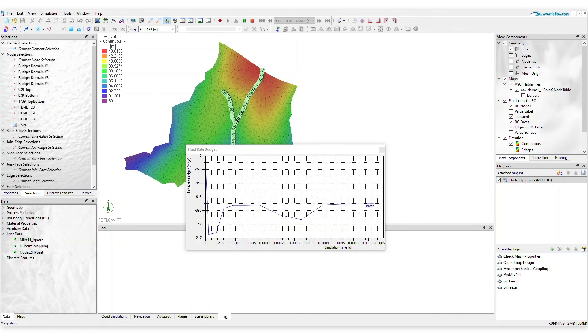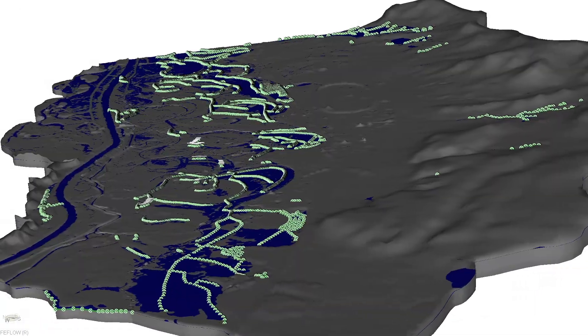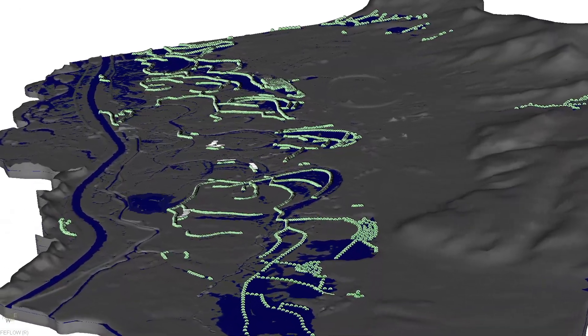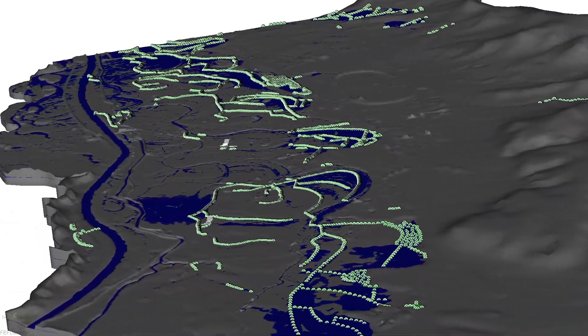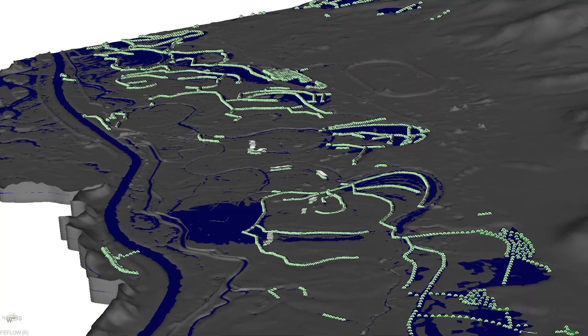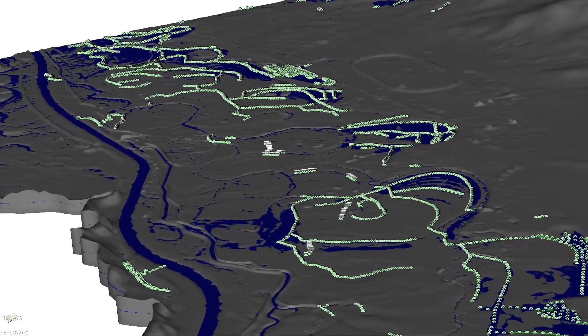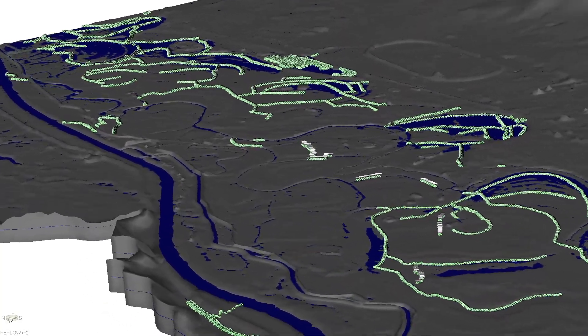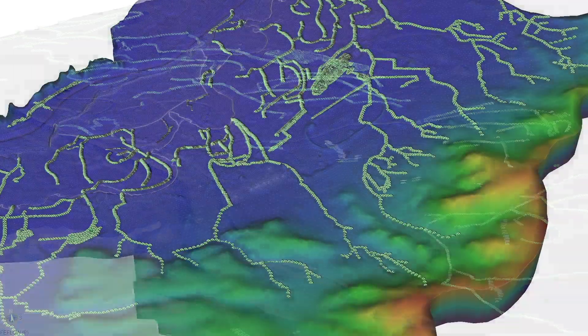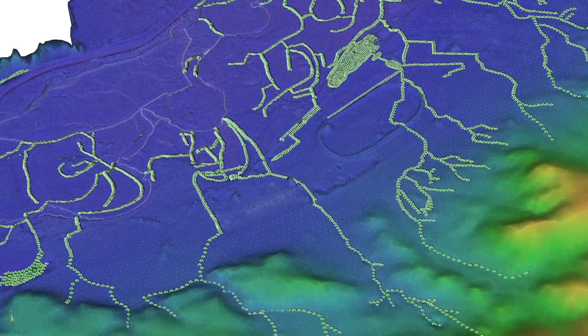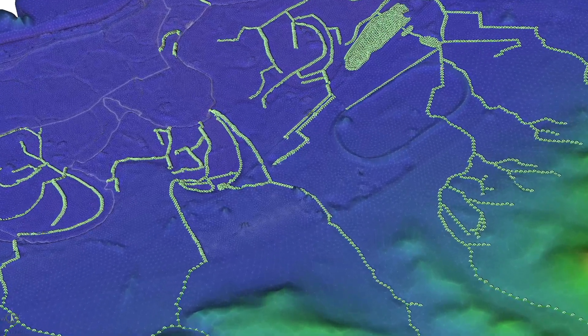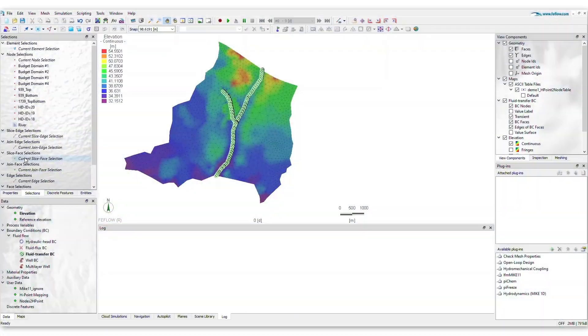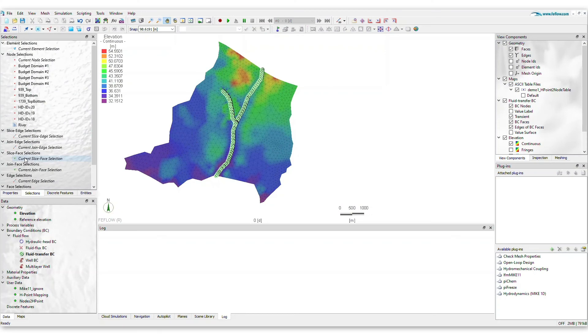FeeFlo's cutting-edge visualization tools help you understand and detail the interaction between surface water and groundwater and present your modeling results to stakeholders in an interactive and intuitive manner. Take the next step in modeling surface water and groundwater interaction and download FeeFlo PI-MIKE-1D today.